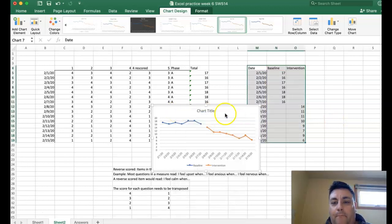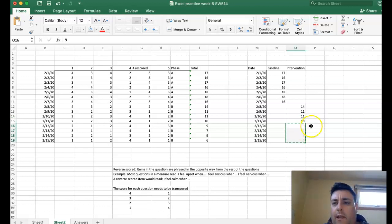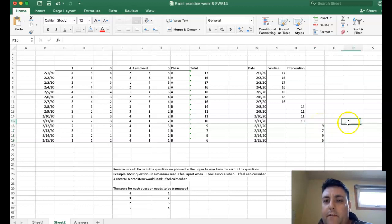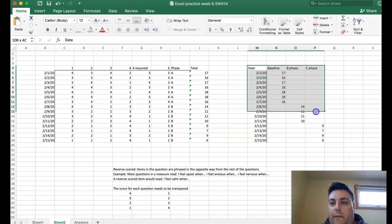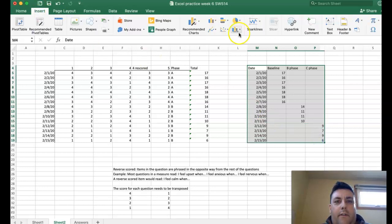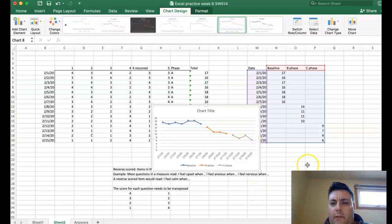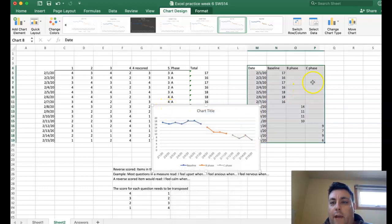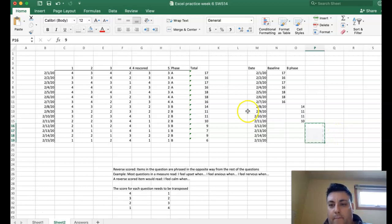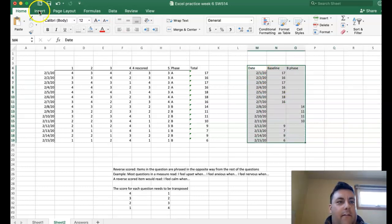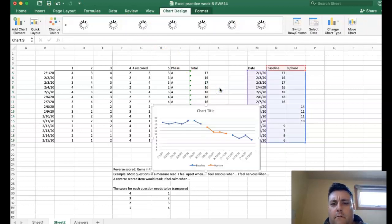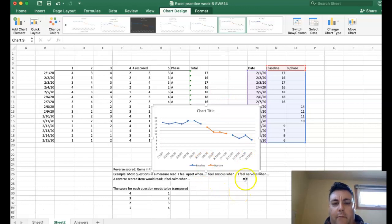If you had an ABC phase design you would just add another column, label it 'B Phase' and 'C Phase,' highlight everything, go to Insert, and you'd get those additional phase lines graphed out. If you had an ABA design you would put the return-to-baseline data back in that same baseline column, then highlight everything and insert the chart — it will label the phases for you.